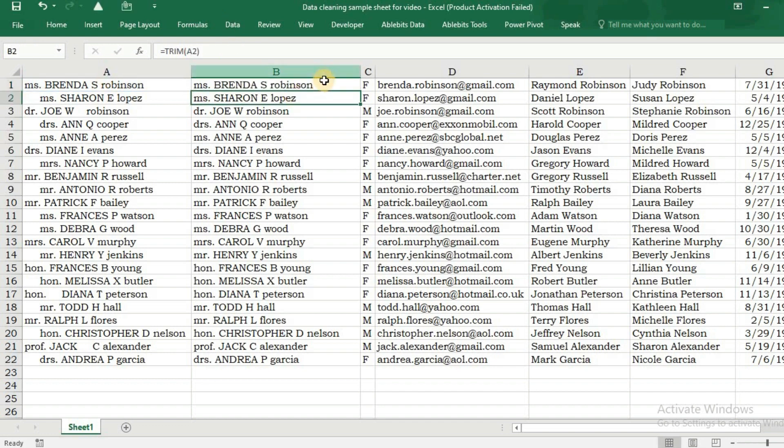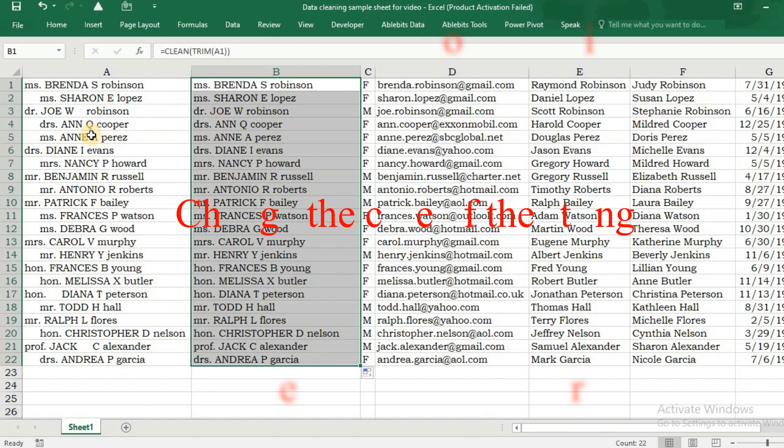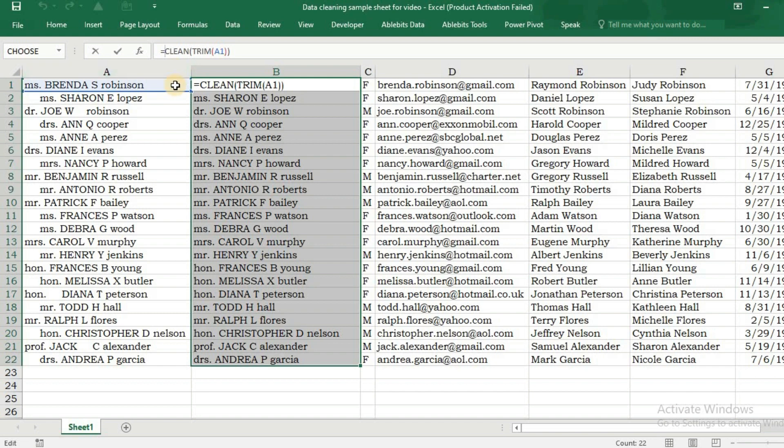Now the last step is to bring the case of your text to proper case. There are three kinds of cases that Excel provides: lowercase, uppercase, and proper case. We generally use proper case, that's why I am using PROPER here.